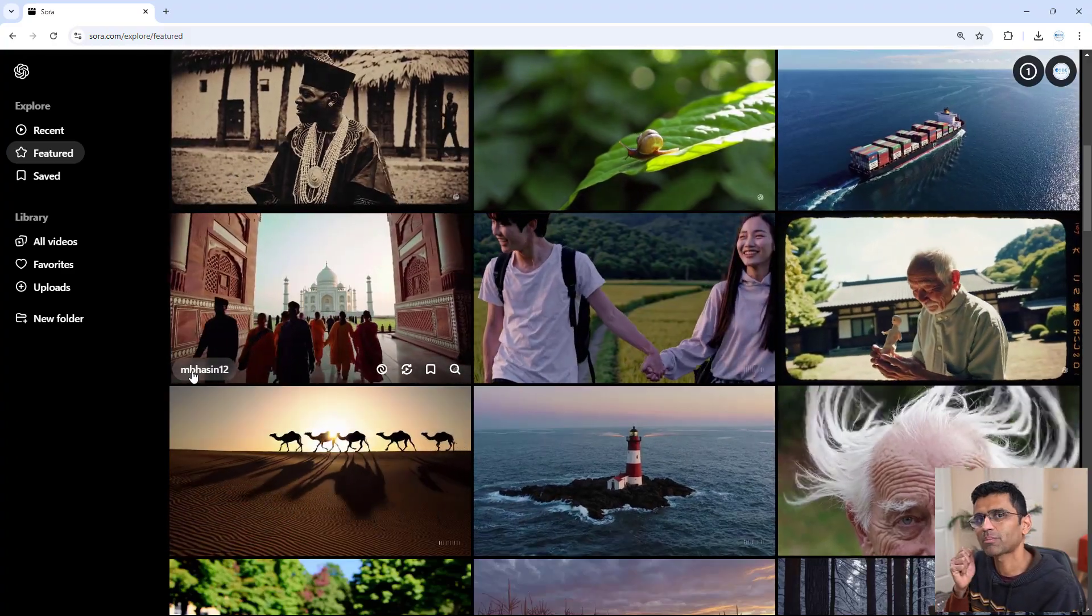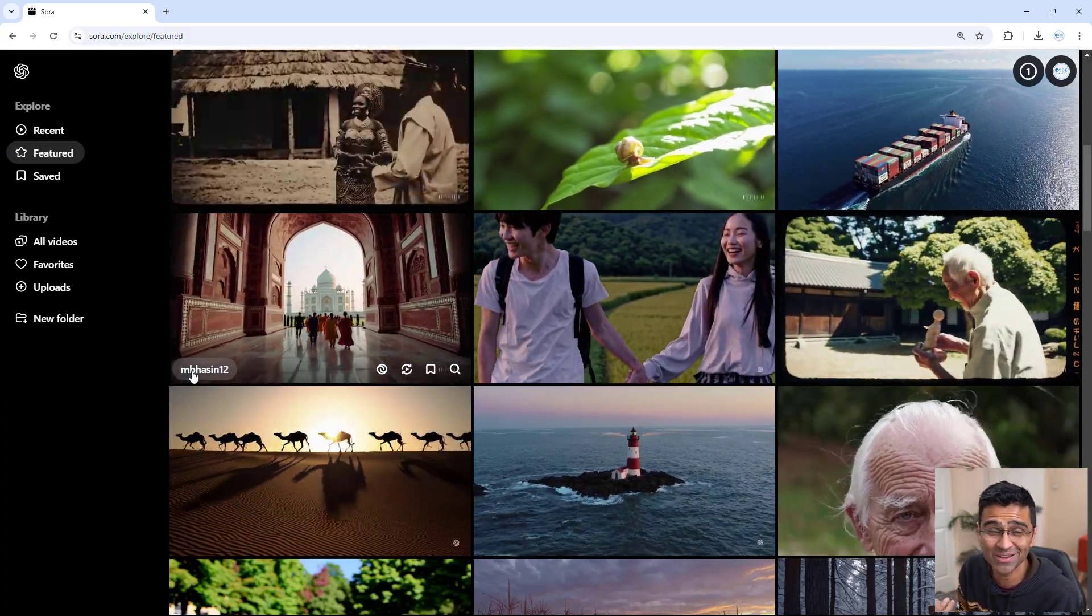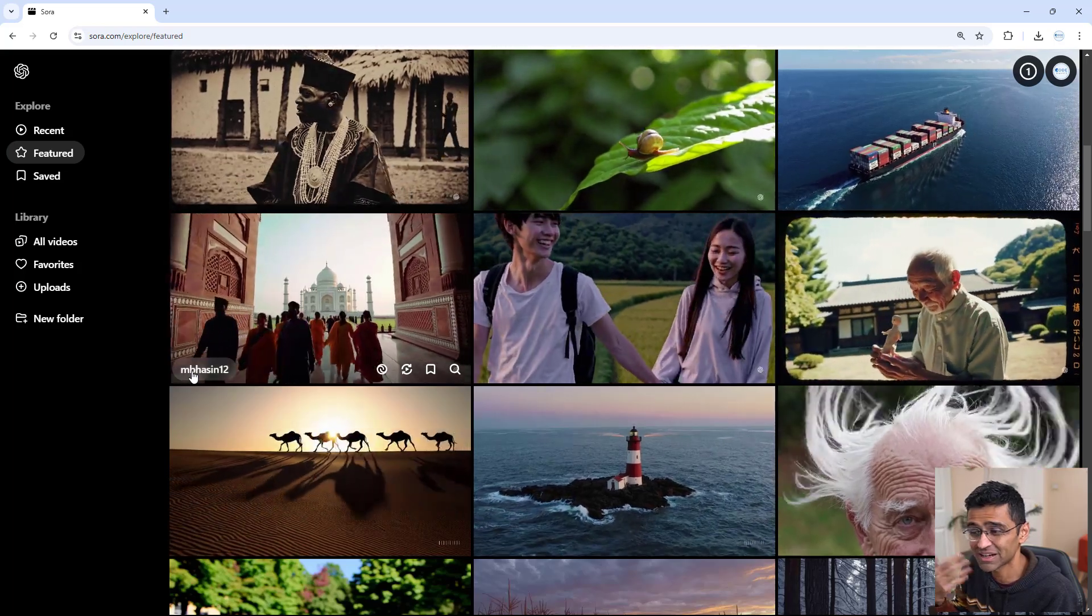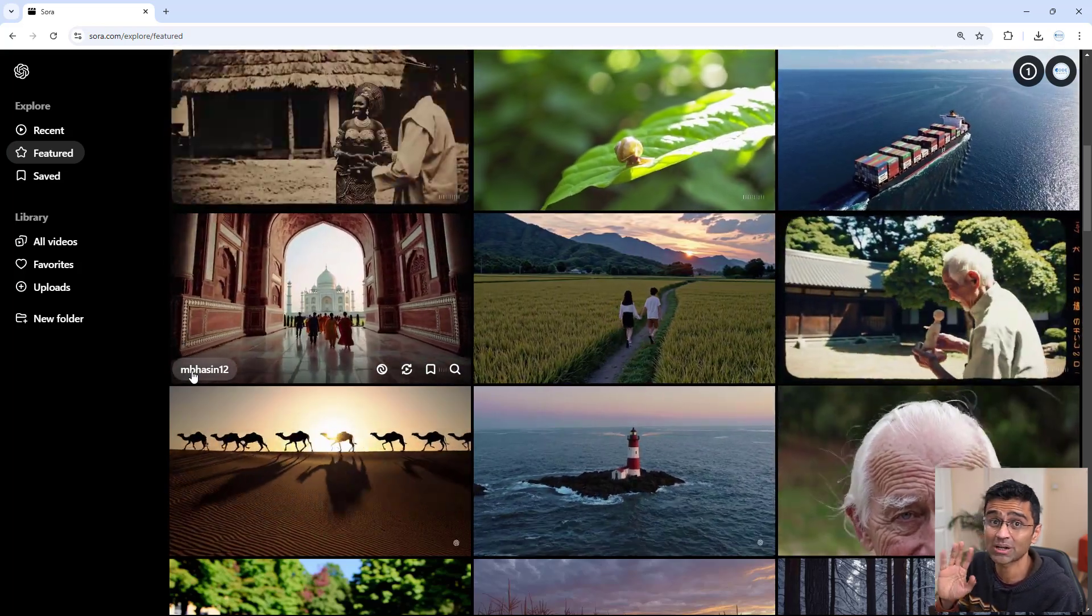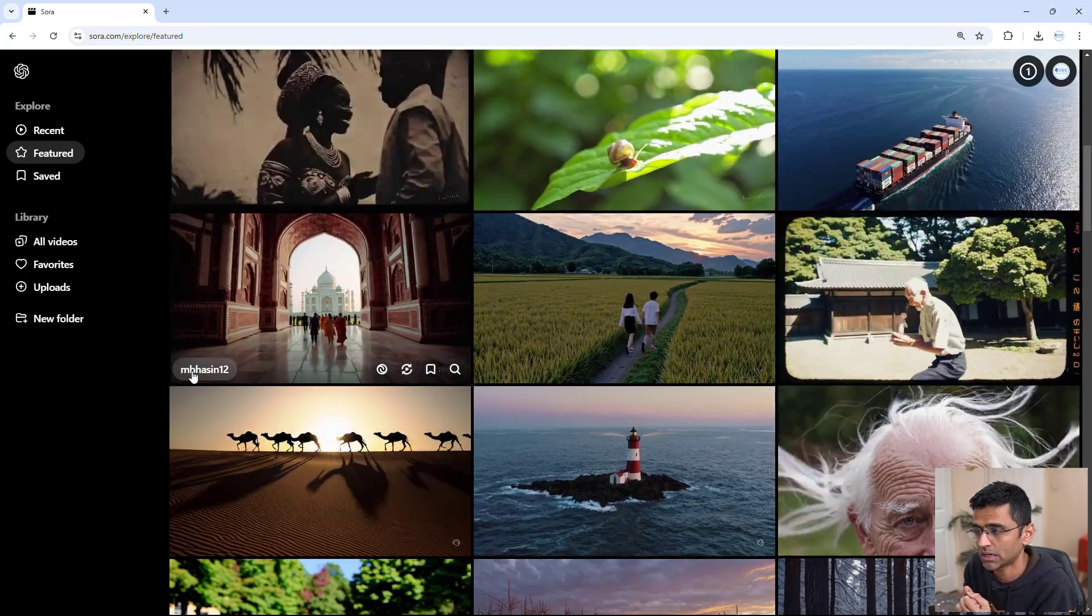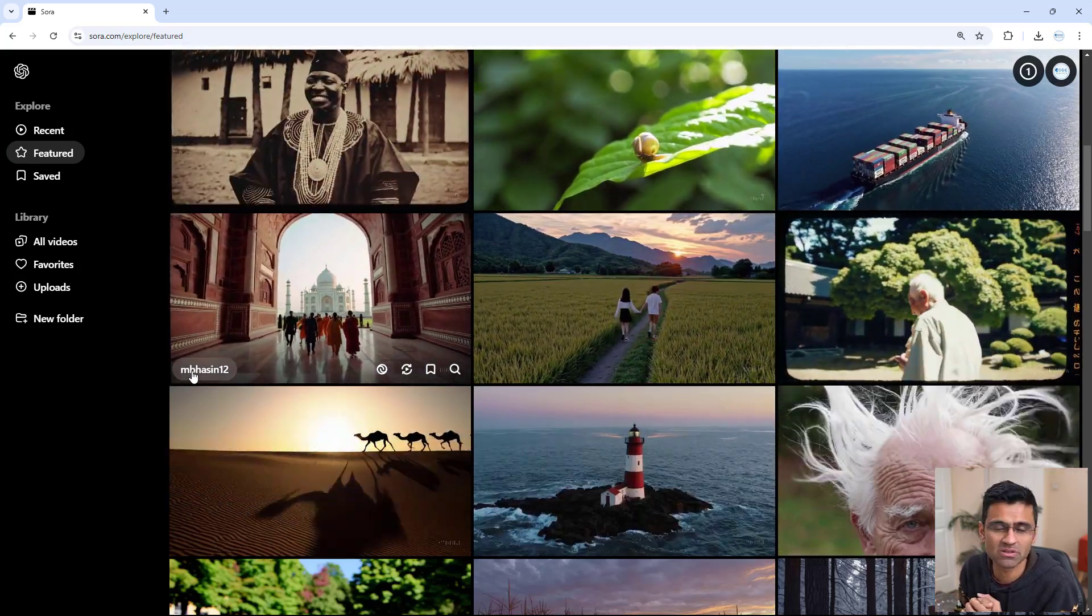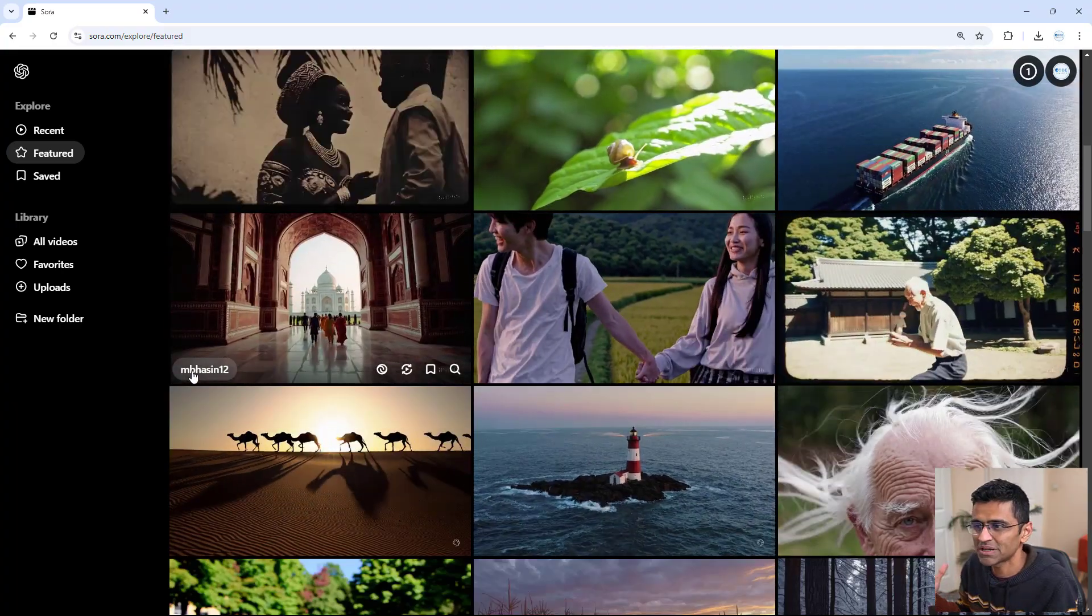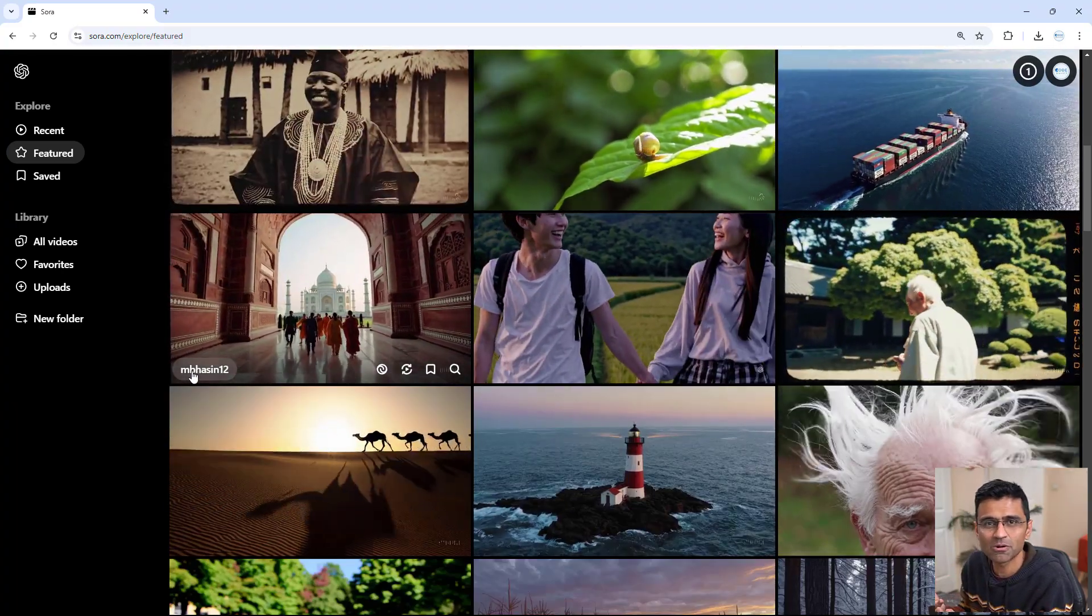I also tried uploading my picture, my childhood picture, and I started creating video out of it, but it did not allow me. I think they have some privacy concerns. And also, it can be pretty dangerous, right? Like you can take somebody's image and create a fake looking video.